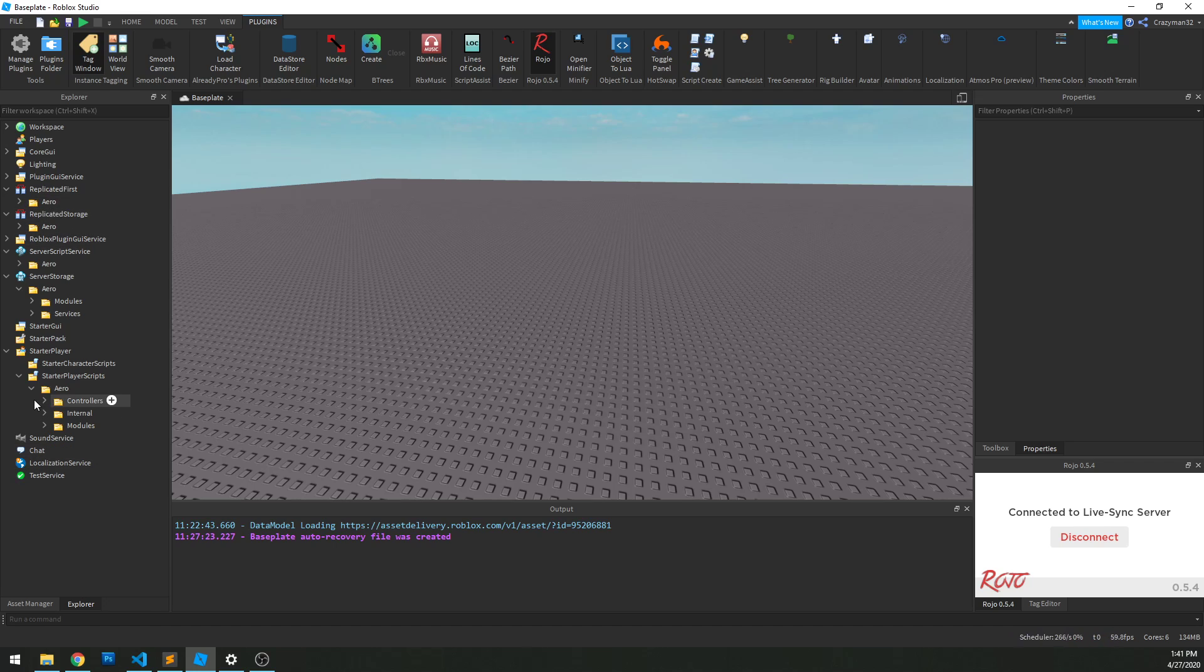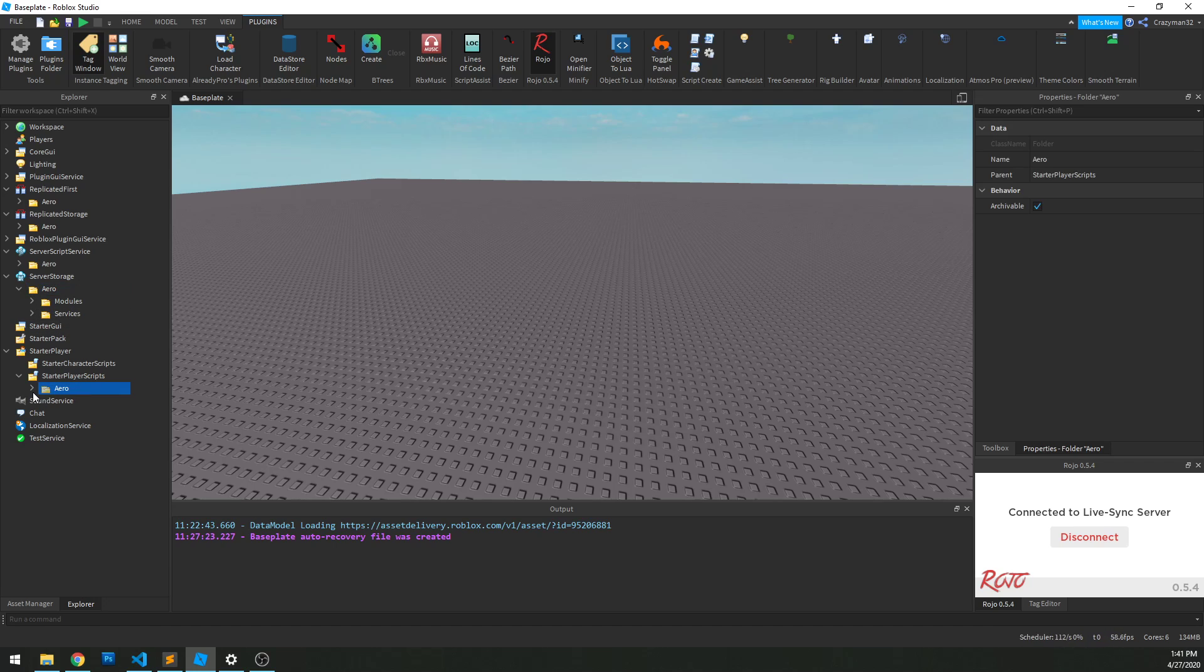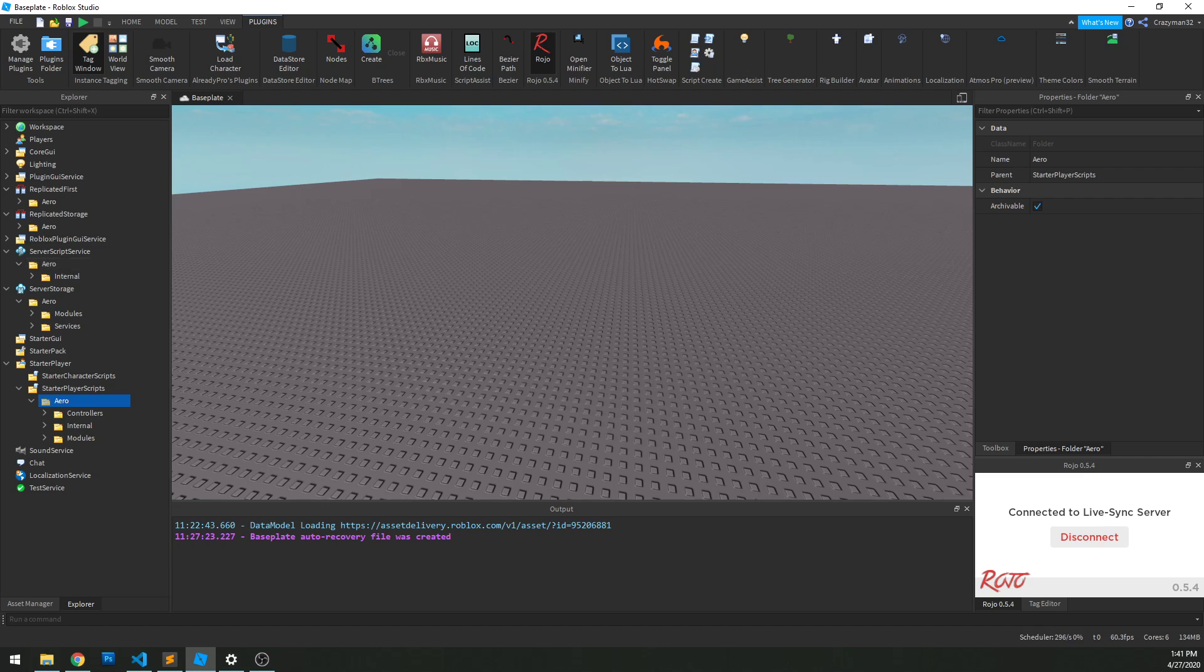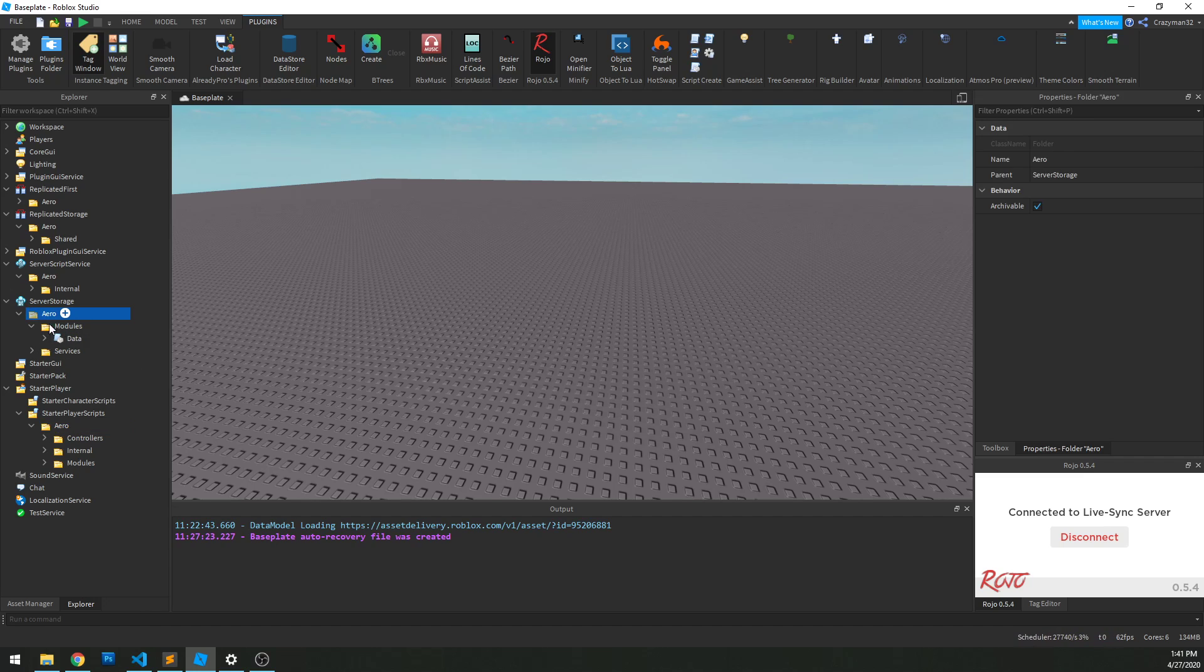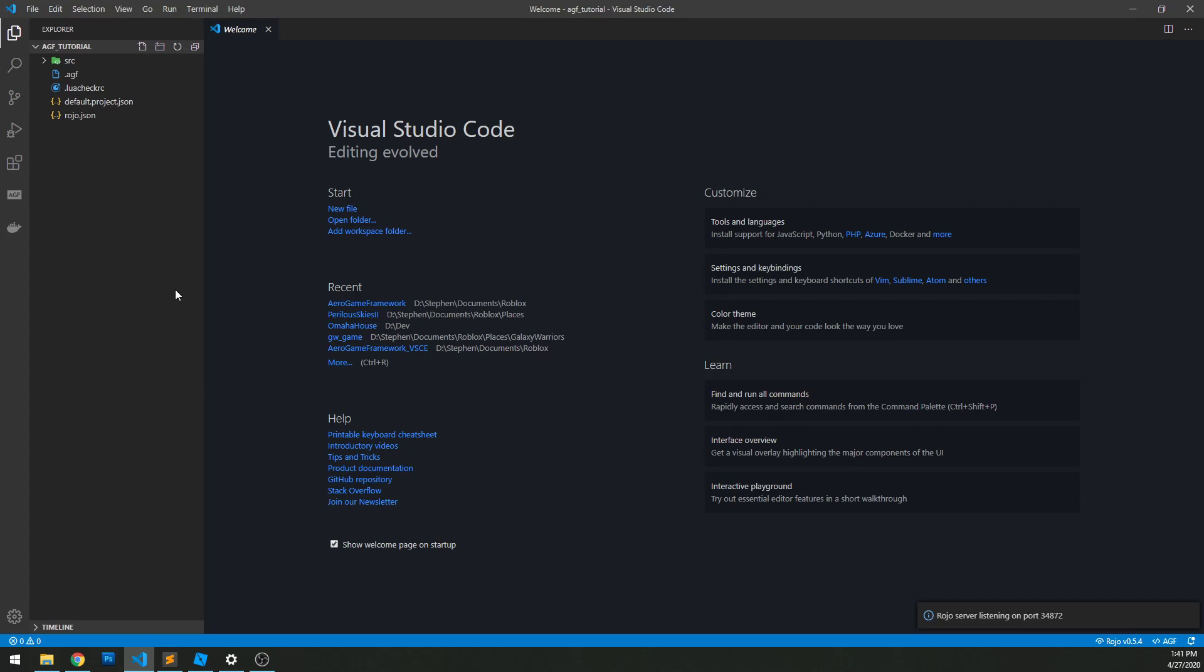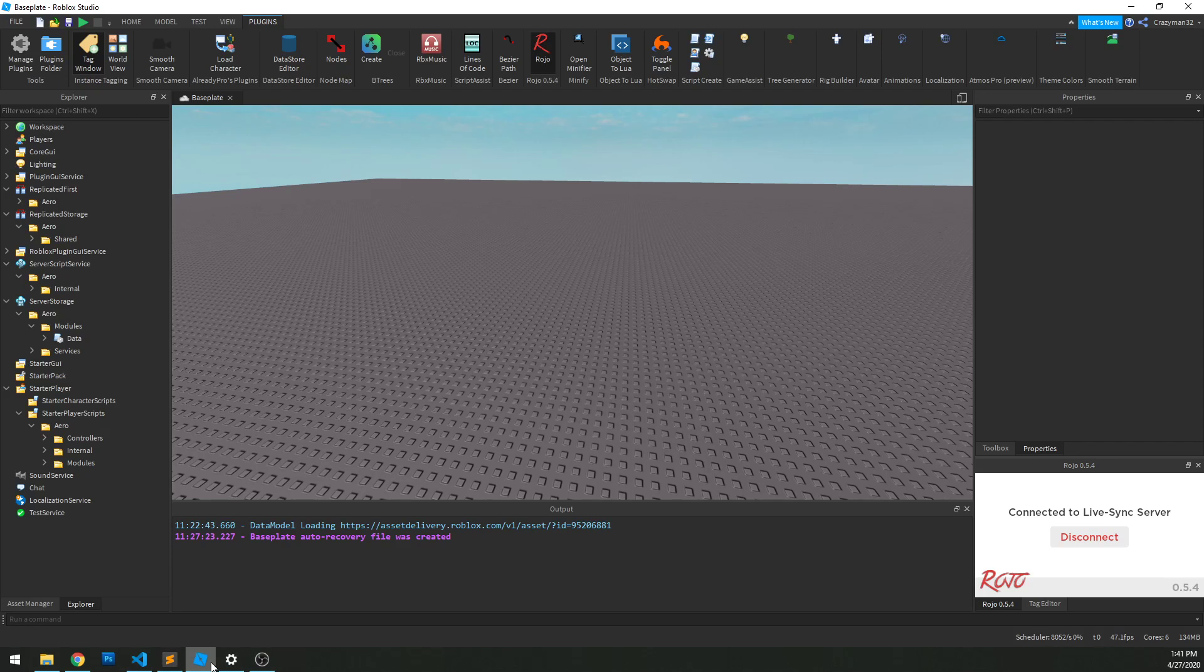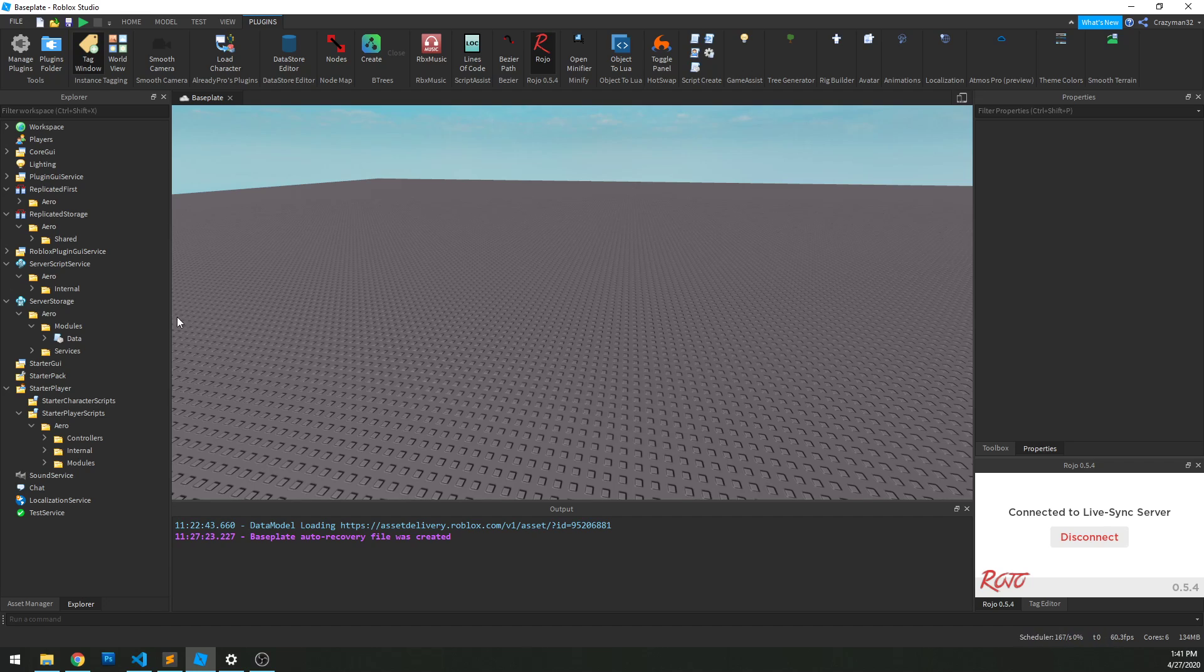An important note about Rojo is that it will override changes you make within Studio. So any folders named Aero, don't try to manipulate any of the files within here within Studio, because if you do, those changes are going to be overridden. Anything within the Aero folders, those changes need to happen within VS Code. Outside of it is fine, but just don't mess with anything within it within Studio. That's just the way that Rojo works.